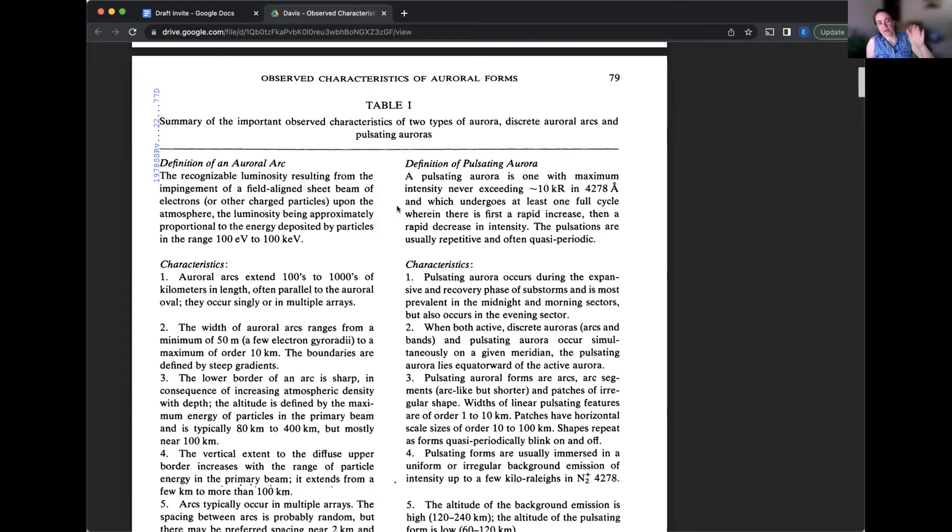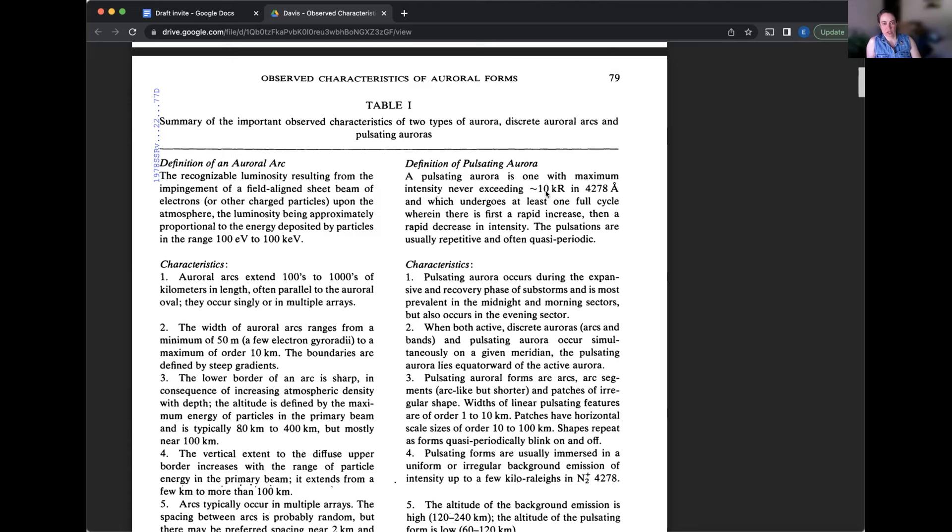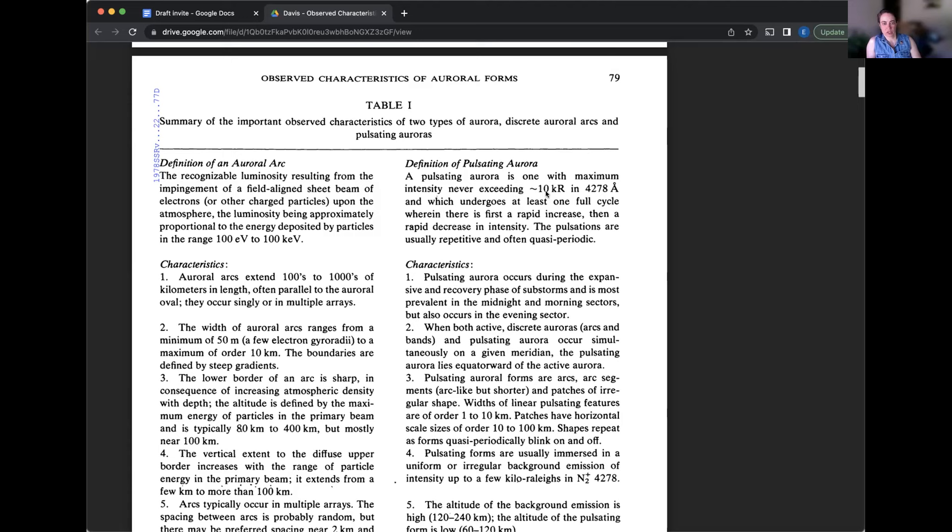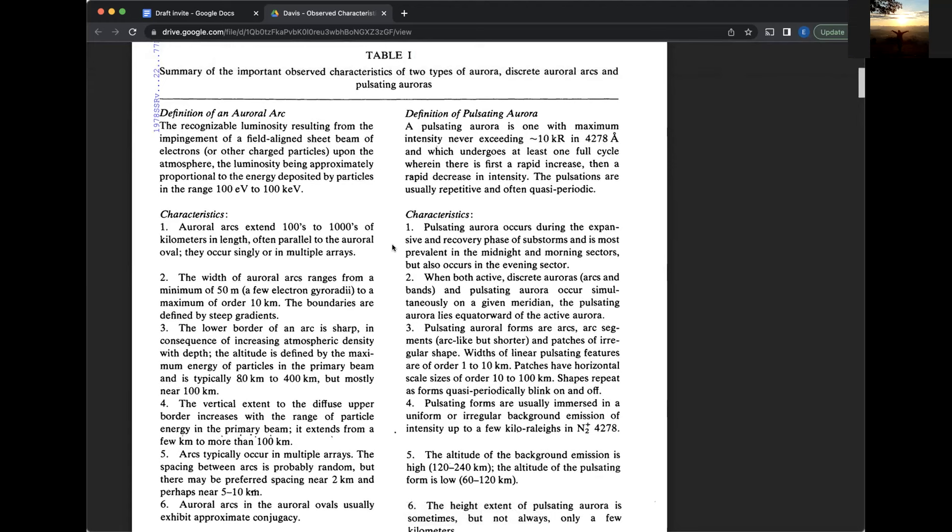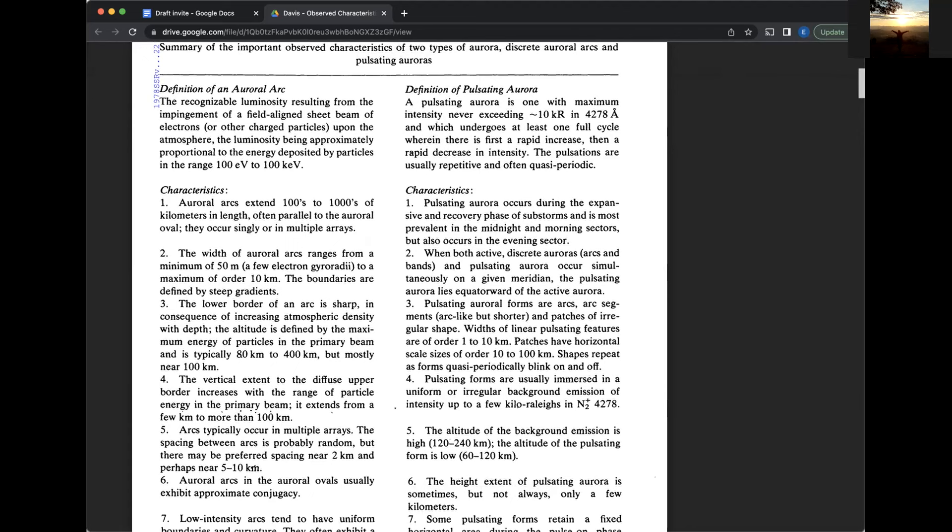Let me see. I'm looking for some of the images of satellite images of Aurora as well. Vince put it in the chat. Okay. Great. So here we have some definitions. Definitions are always good. Let's see how these definitions stand up. Definition of an auroral arc, the recognizable luminosity resulting from the impingement of a field aligned sheet beam of electrons or other charged particles upon the atmosphere.